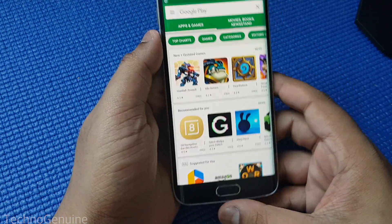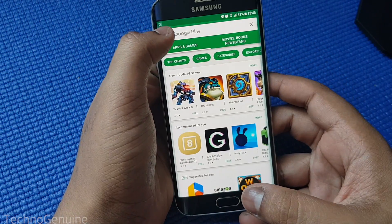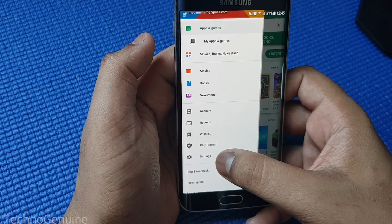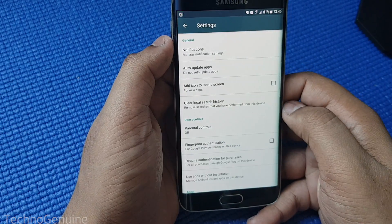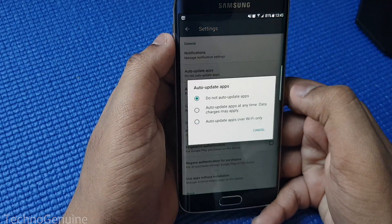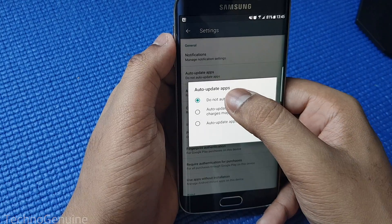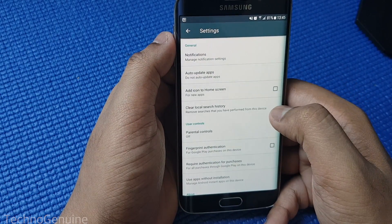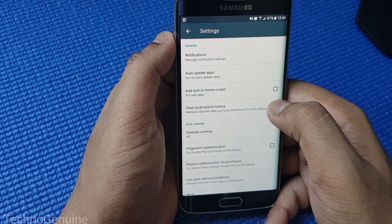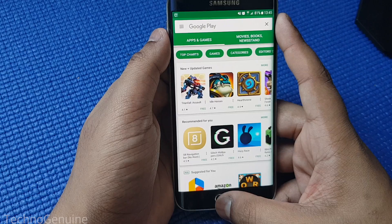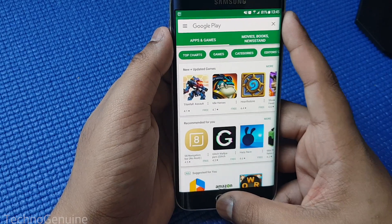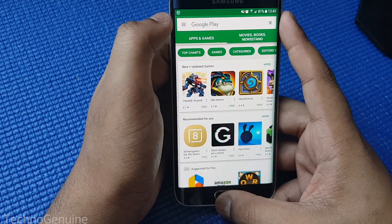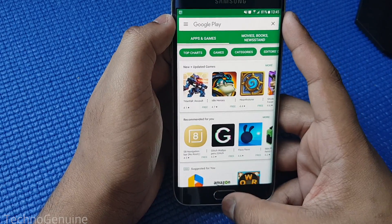The first step is to launch Play Store, then click on the top three dashes, then go to Settings. Press on Auto Update Apps and check 'Do not auto update apps'. Now your phone shouldn't update itself automatically without your consent.